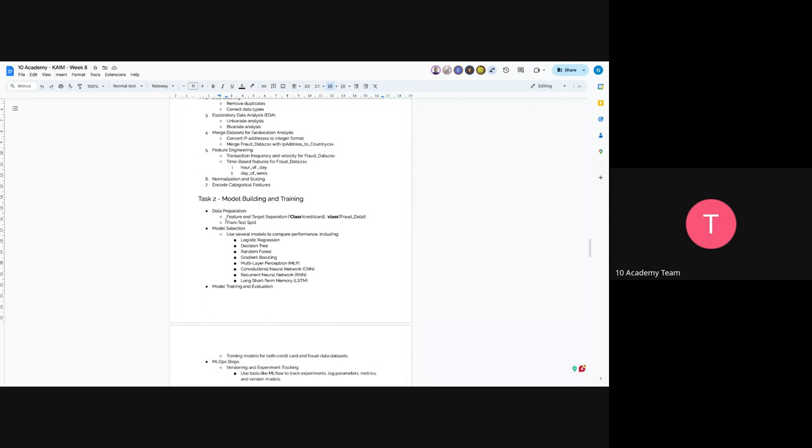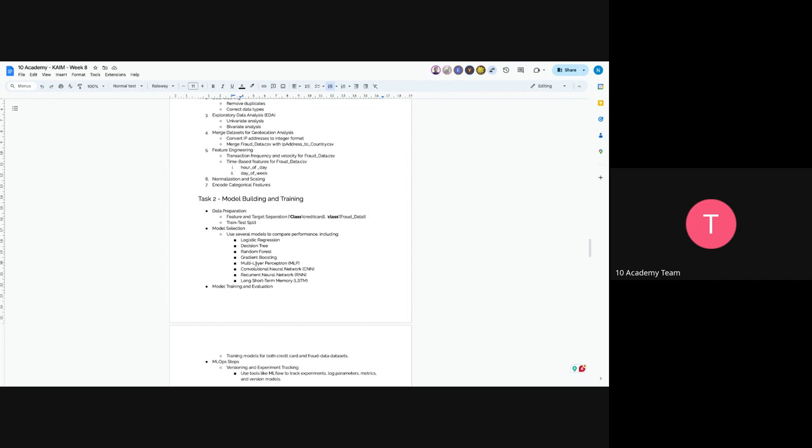Model selection with several models to compare performance. You will use regression model, decision tree models which is random forest, boosting models like XGBoost, and multi-layer perceptron and neural networks like LSTM, RNN.